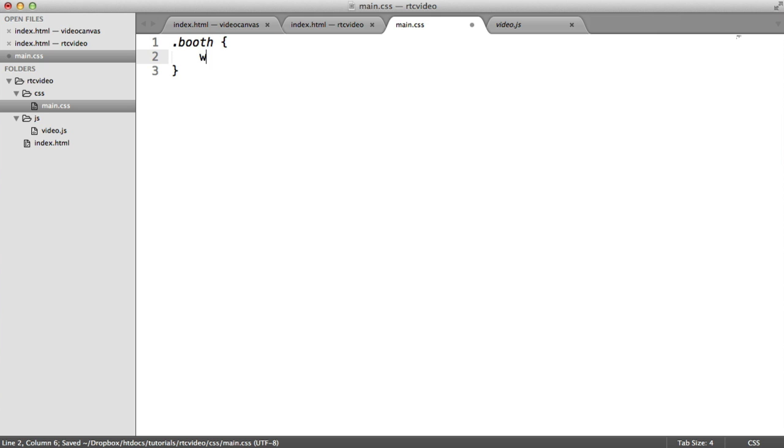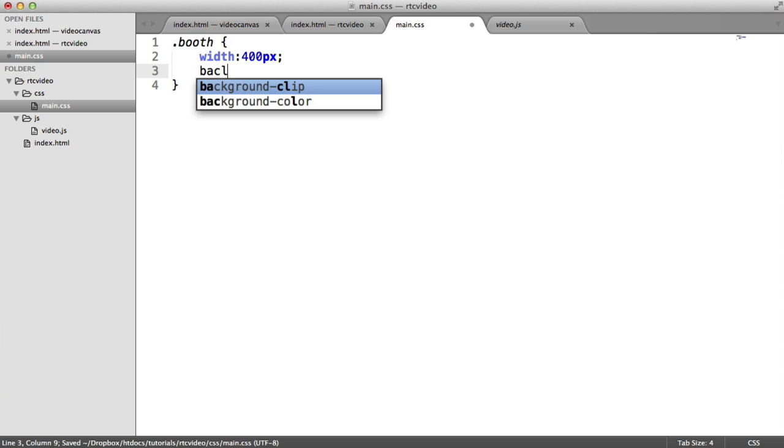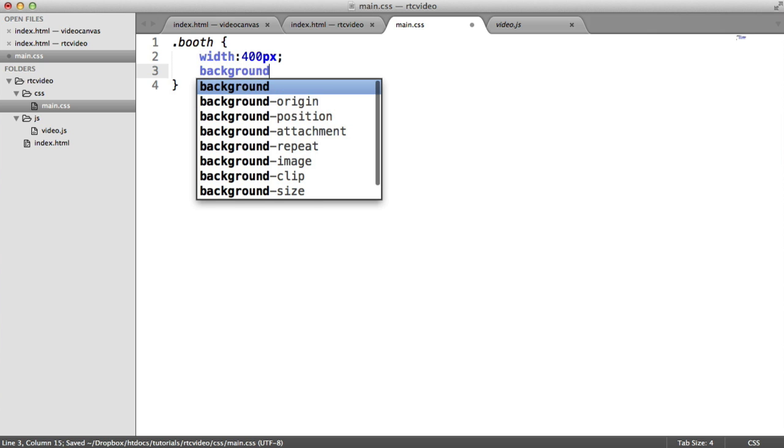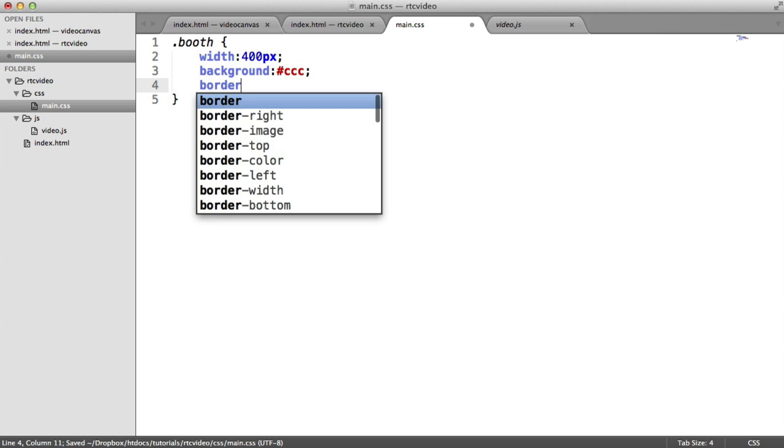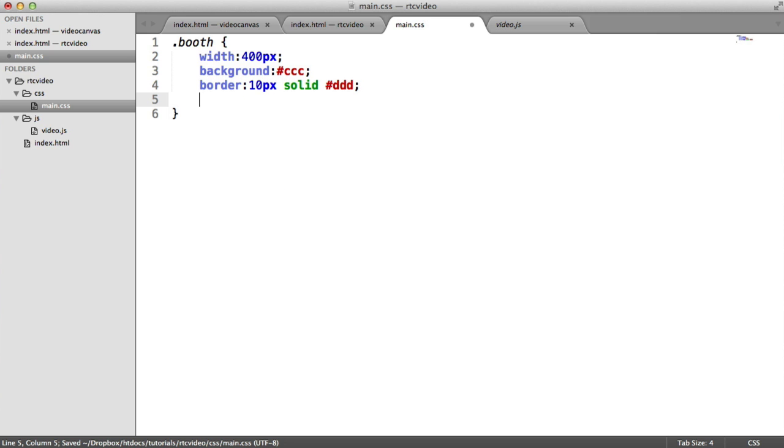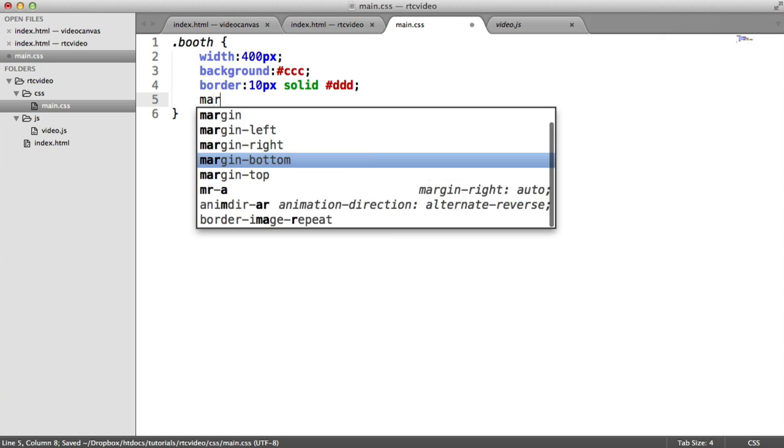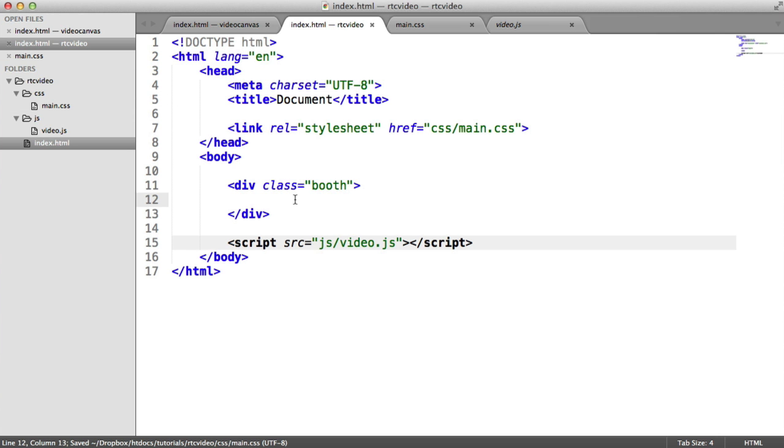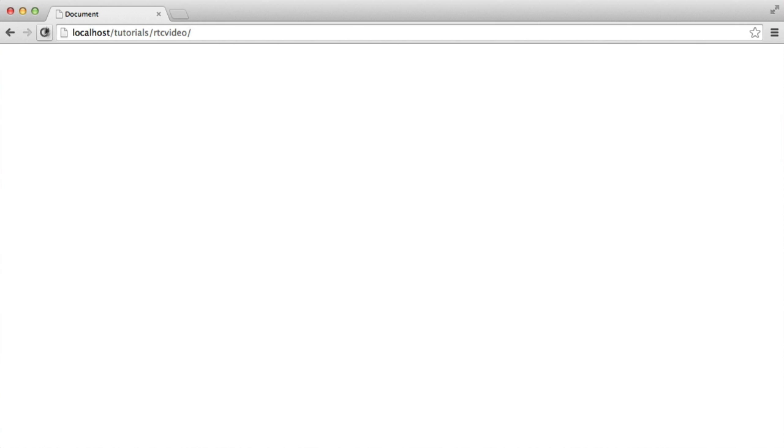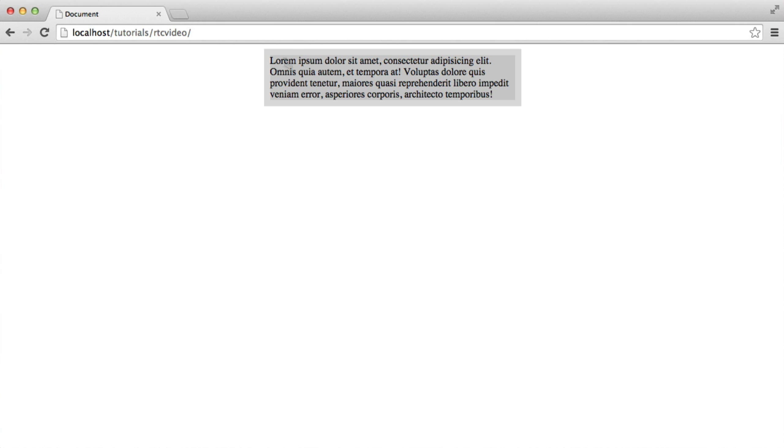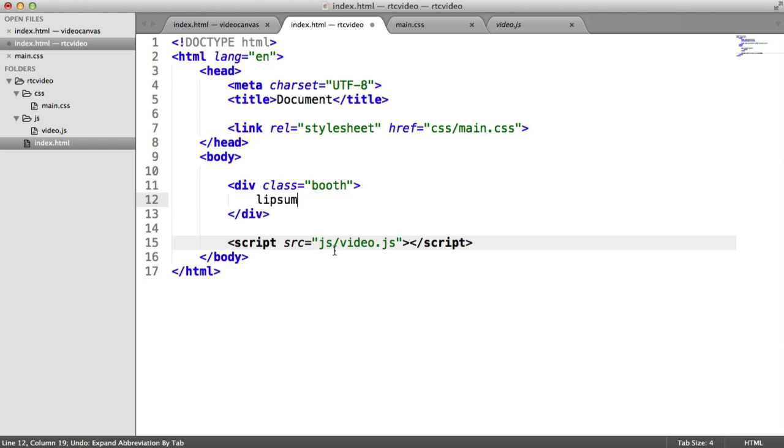In terms of the booth, let's just start this up. We're going to give this a width of 400 pixels. Let's give this a sort of gray background, so ccc will do. And I'll give this a border of 10 pixels, solid, ddd. And then we'll do margin auto, just so this is centered in the middle. Let's just put some text in here to test this. And there we go. That's looking okay.